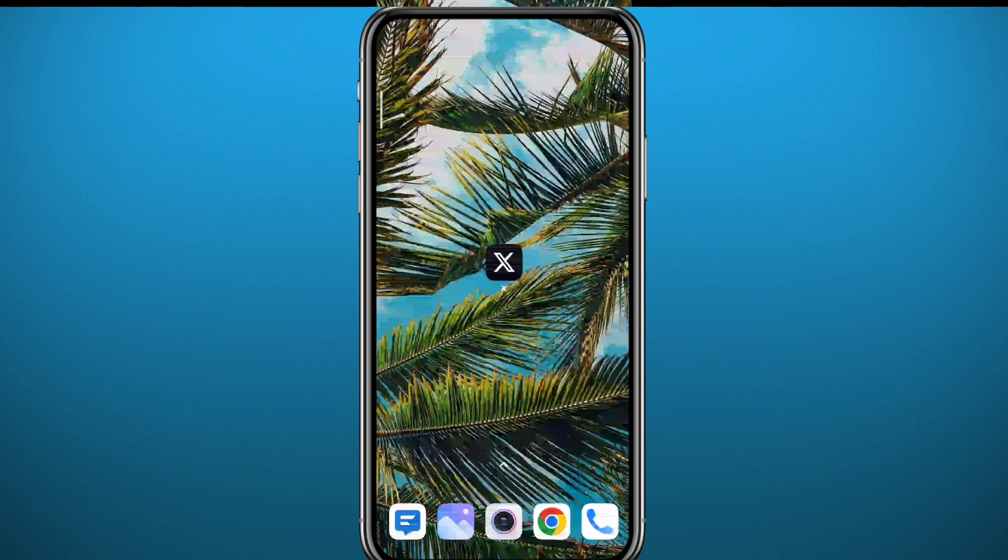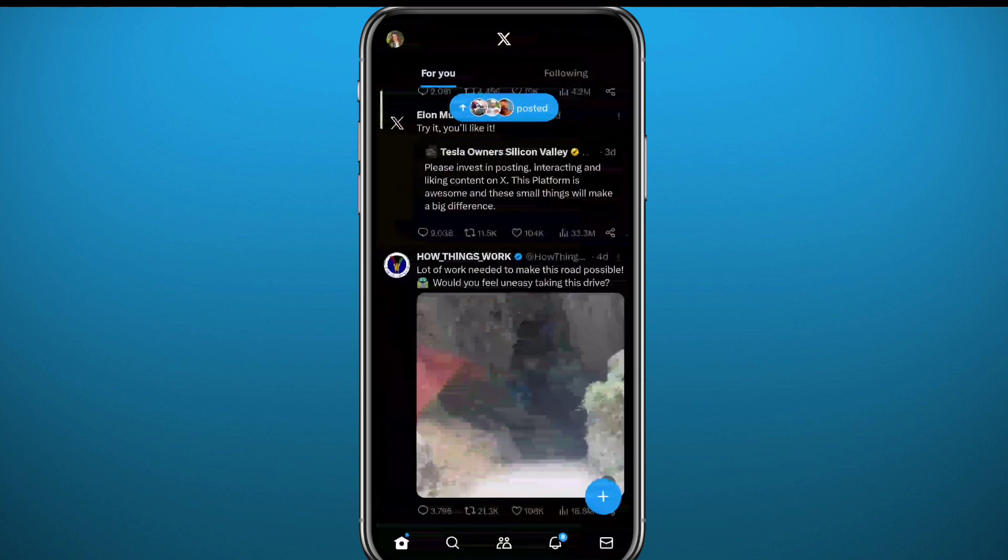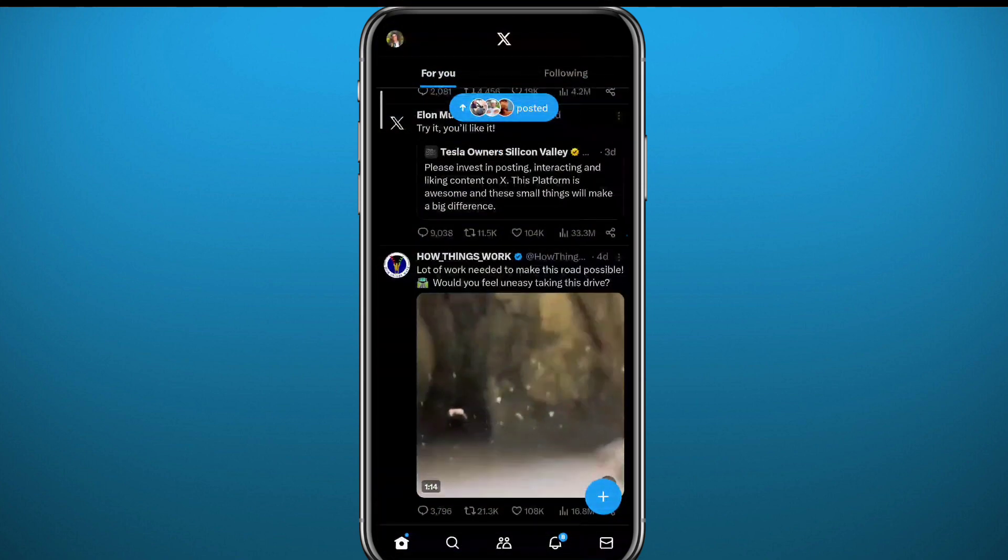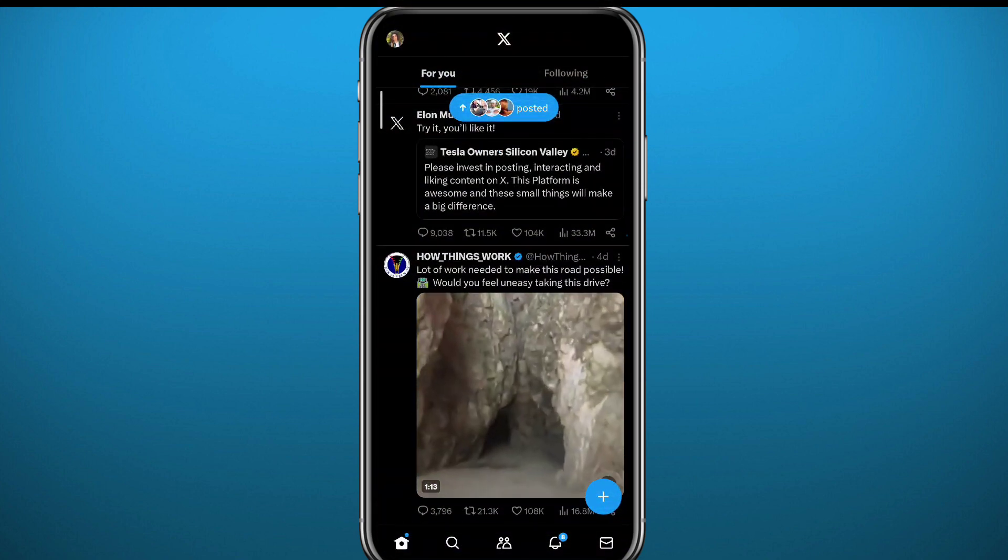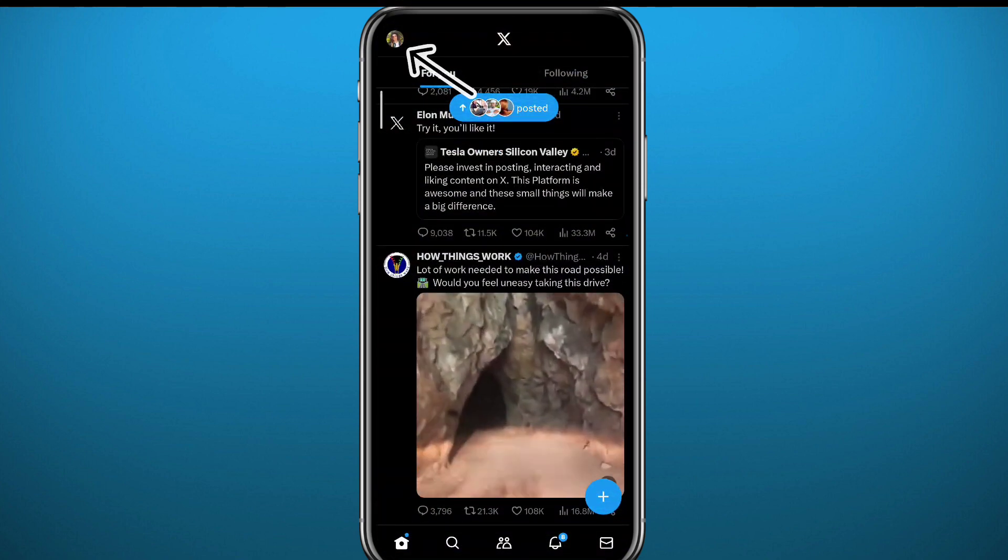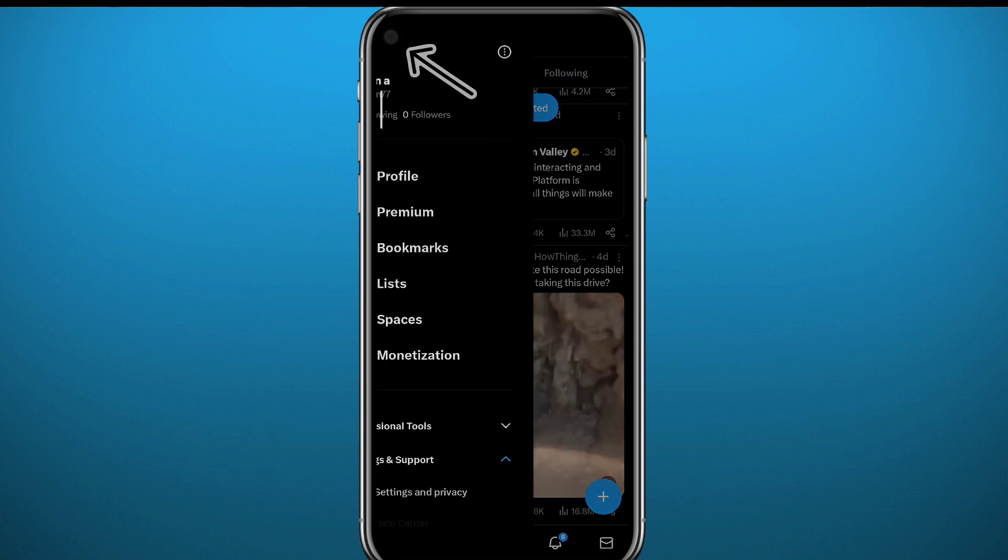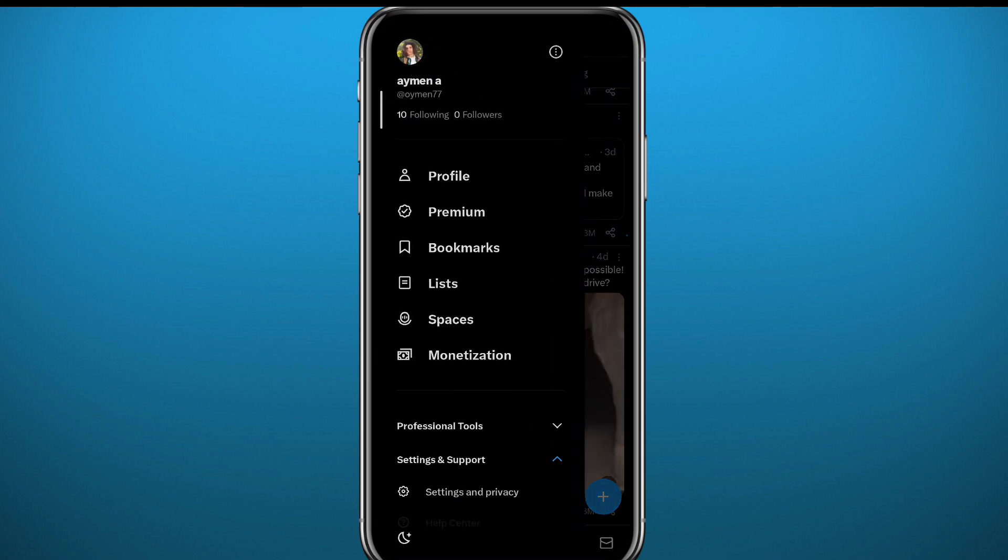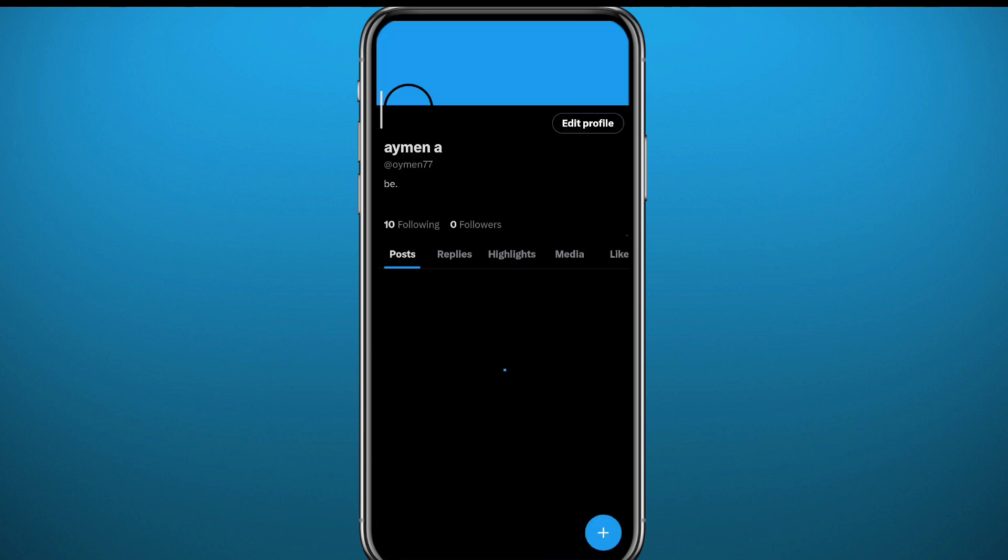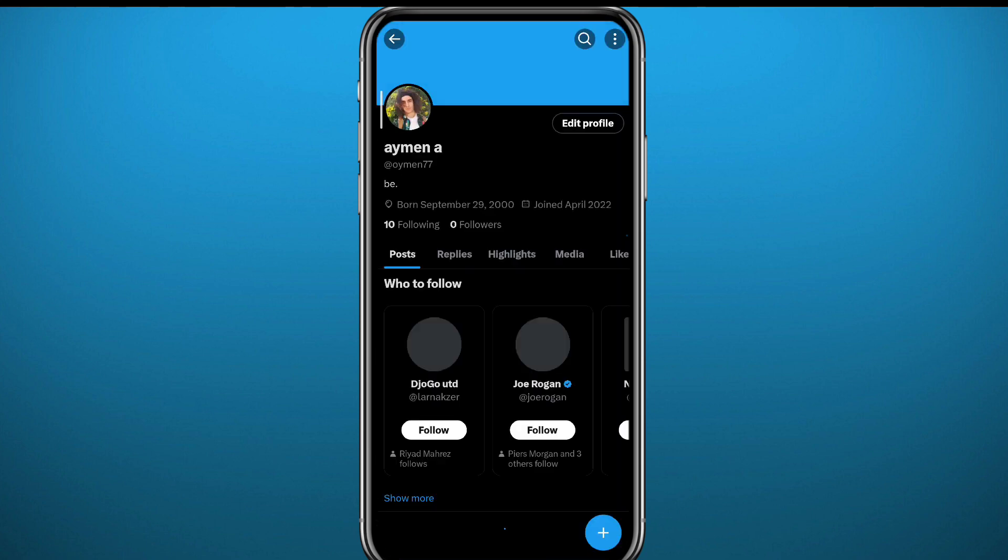From here, tap on the profile picture in the top left corner. You might think that the private profile option is in your profile, but it's not there. You need to go back and tap again on the profile picture in the top left corner.